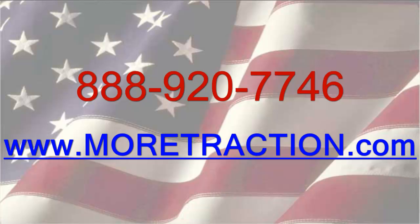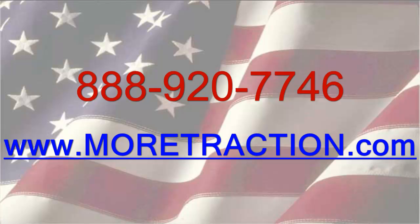Thank you for watching. If you have any other questions, feel free to give us a call at 888-920-7746, or visit us at www.moretraction.com.